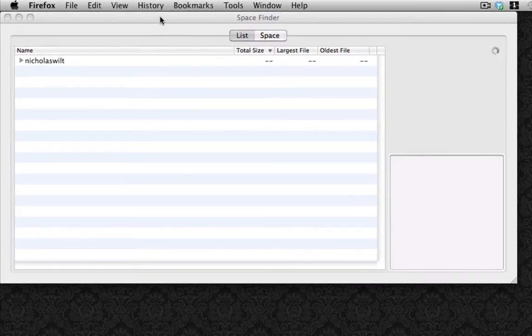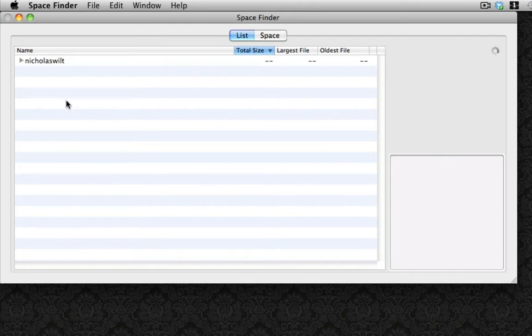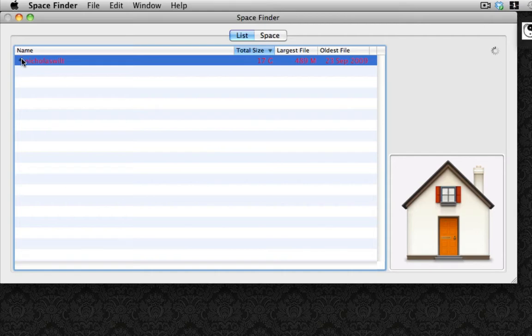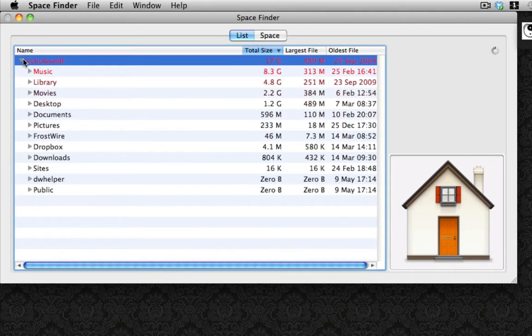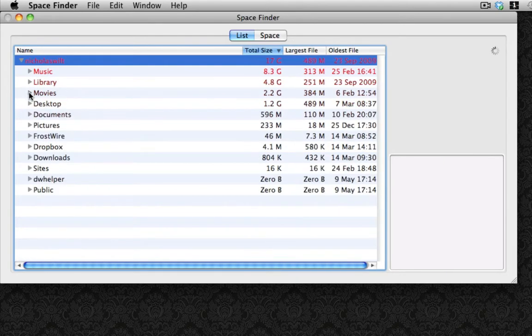It'll open to something that looks like this. You can browse through all your files. If I click on my main user folder right here, it shows the user folder. We can drop down the list right down here.